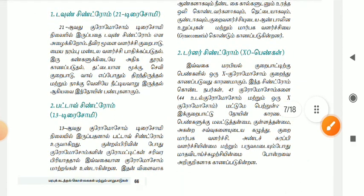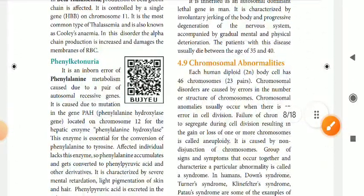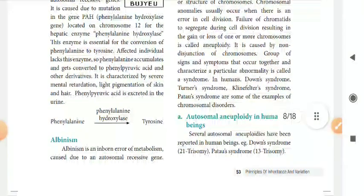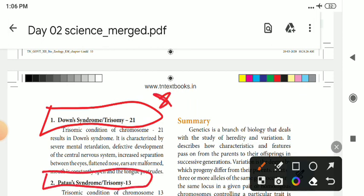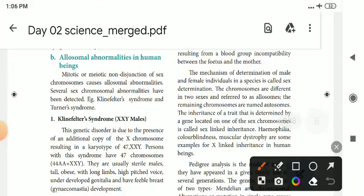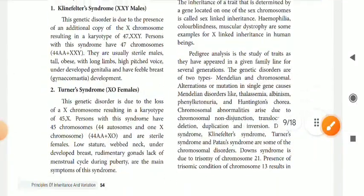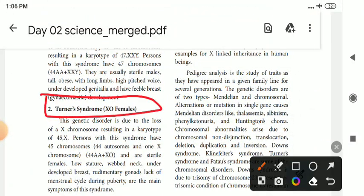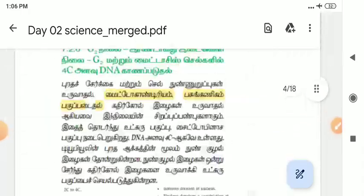So if you look at this, you can see how many chromosomes there are. It's a trisomy. There are chromosomes and abnormalities. Down syndrome is a trisomy. Patau syndrome is a trisomy. Klinefelter syndrome has 47 chromosomes. Turner syndrome is 45 chromosomes. So that's the sixth question.